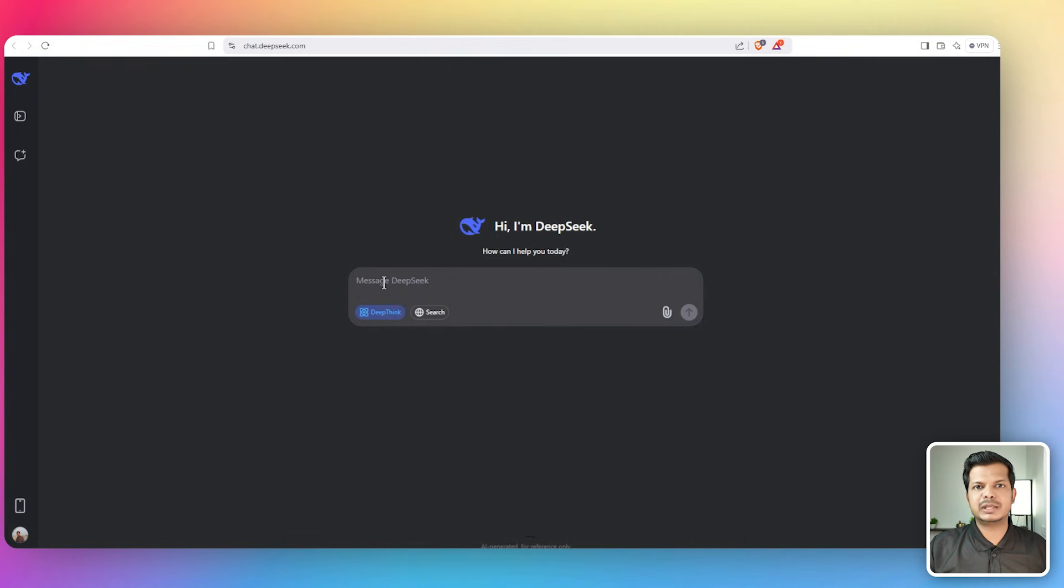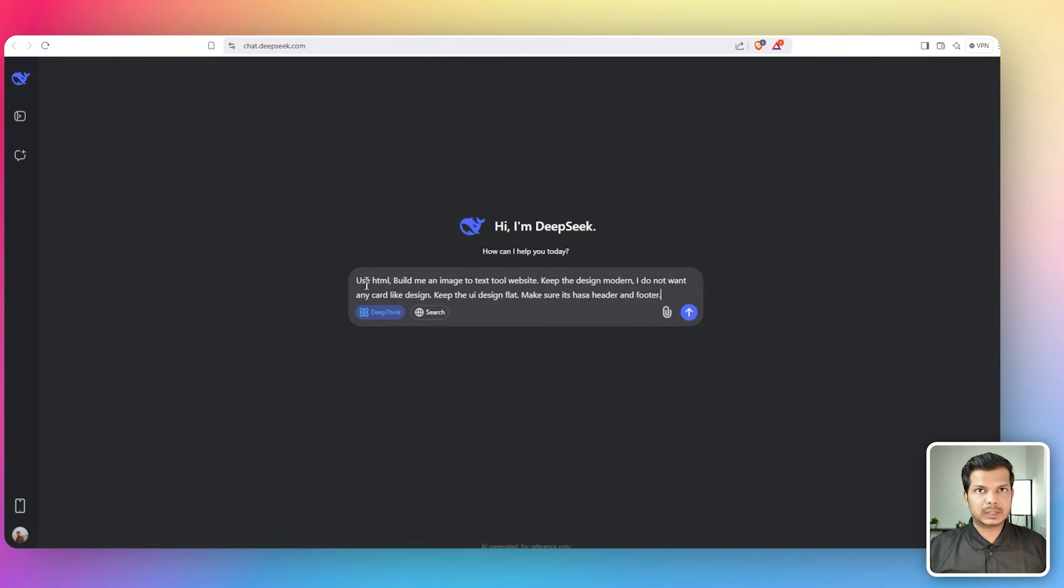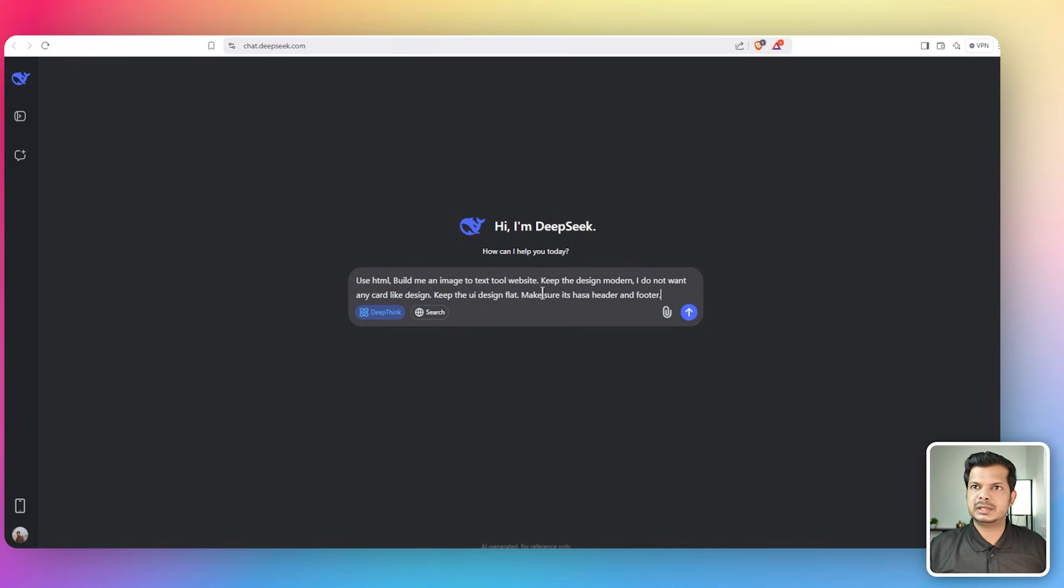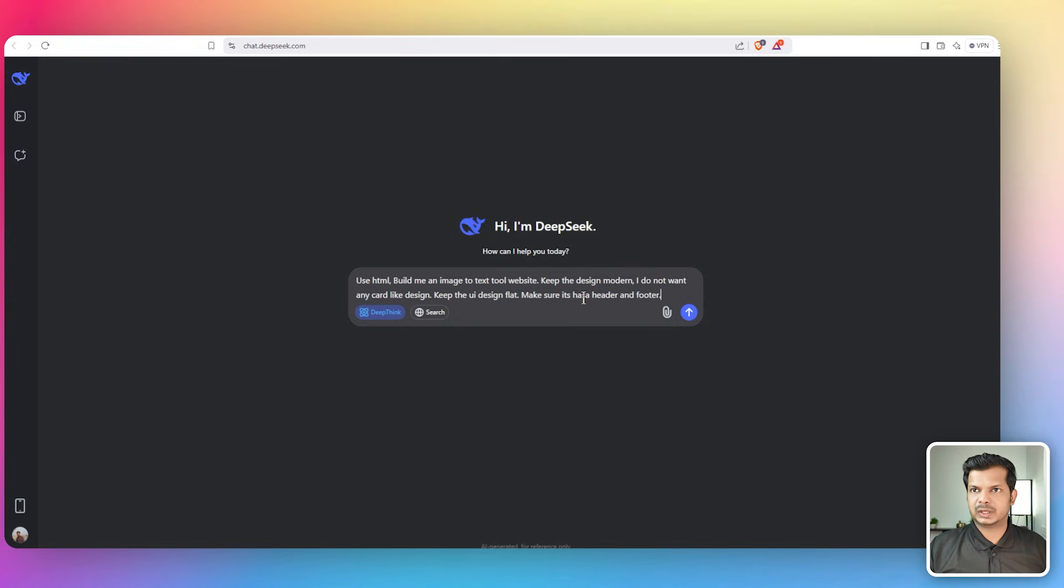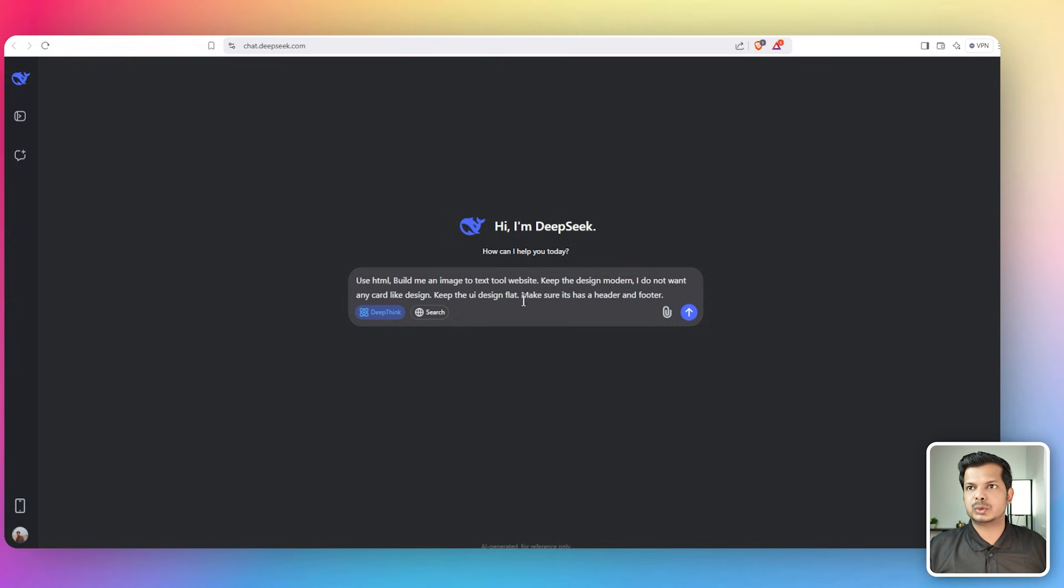We are going to build a tool website - an image to text converter. Let's give it this prompt: use HTML, build me an image to text tool website, keep the design modern, I do not want any card-like design, keep the UI design flat, make sure it has a header and a footer.